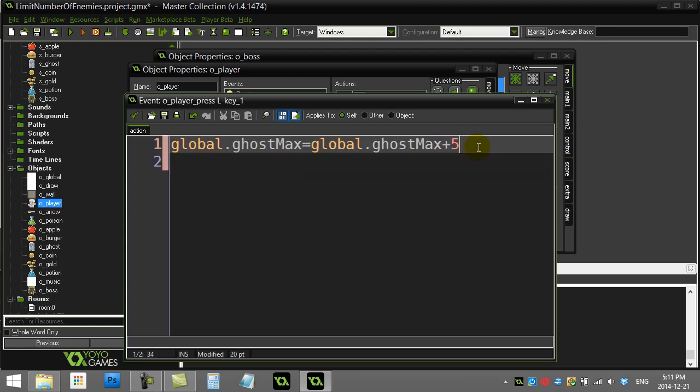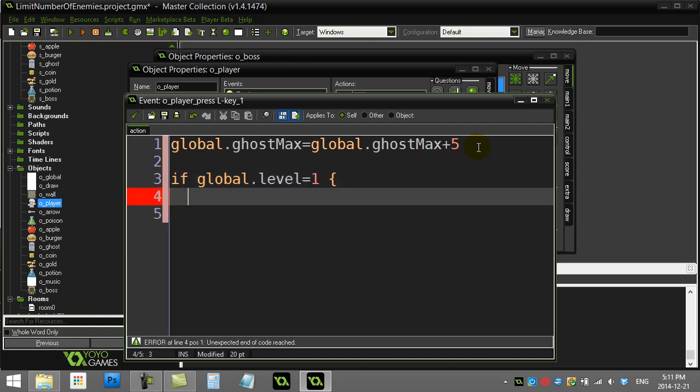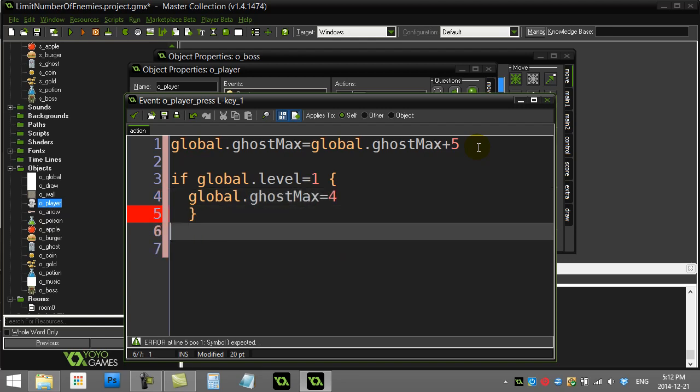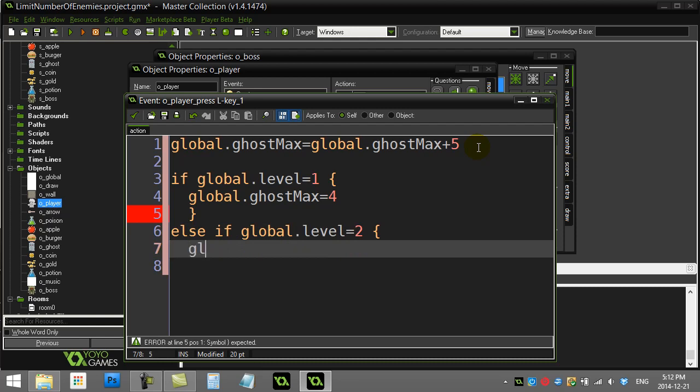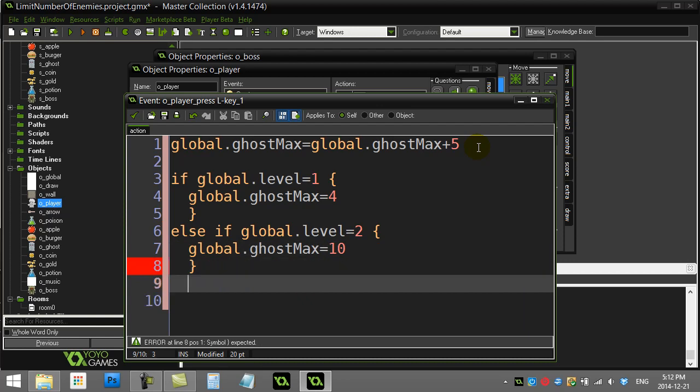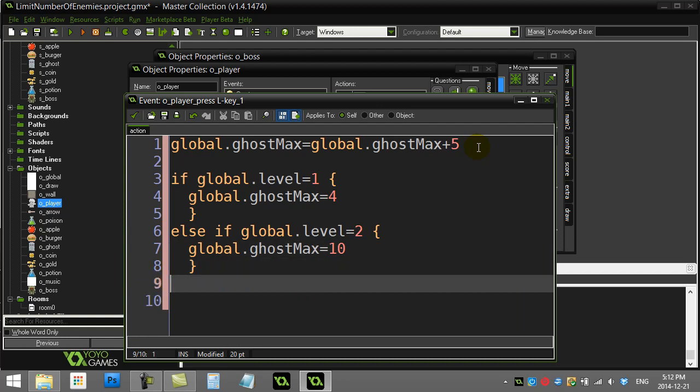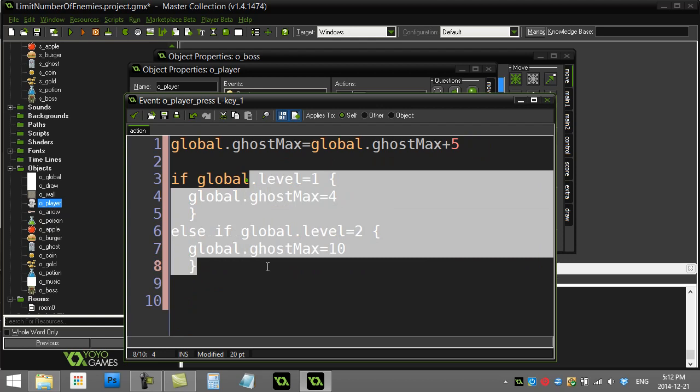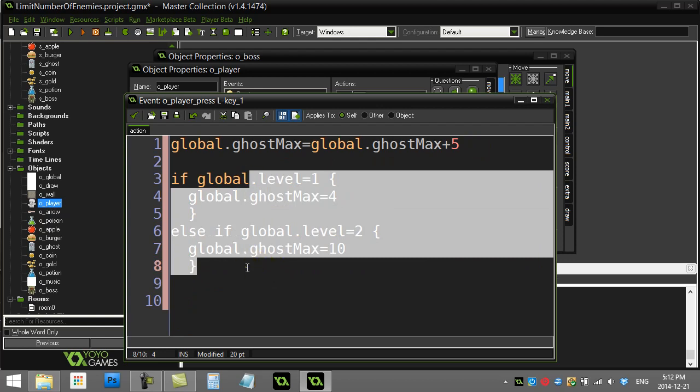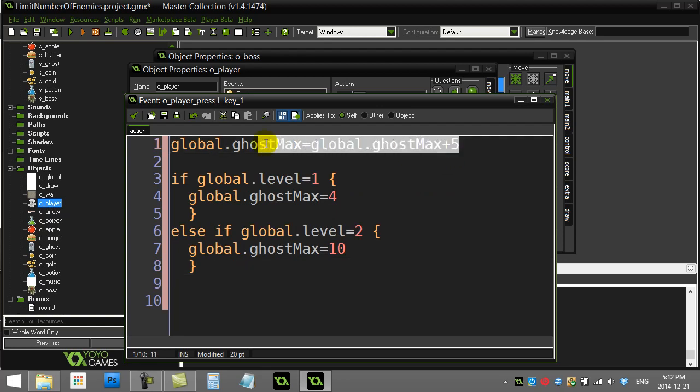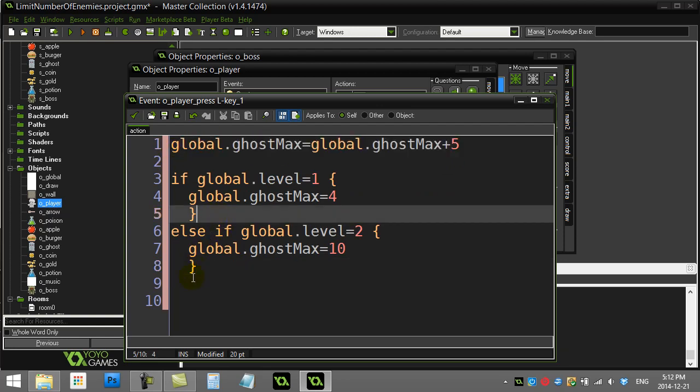Another way you could do is you could do some code like this. Somewhere in your game you could say something like, you know, if the level of the game is level one, global.ghostMax is four. Else if the level of the game is two, global.ghostMax equals ten. You know, you could just continue on. Depends how many levels you have, right? If you only have ten levels, not bad. If you have, you know, two hundred levels, you might want to come up with some math equation sort of like this every time they hit a new level, so it changes easier for you.